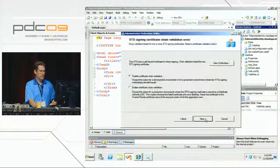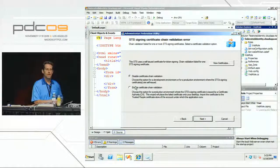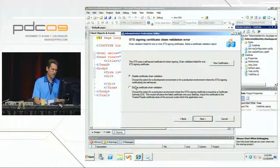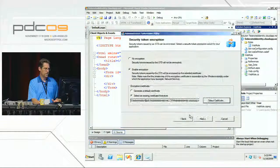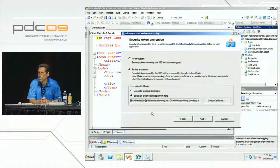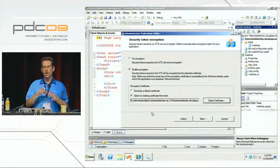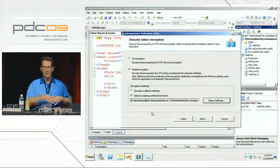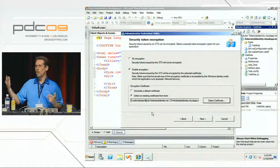I'll disable certificate chain validation here — in a production environment you want that on, but some STS services use self-issued keys. I'll also enable encryption. There's my SSL certificate, and there's an encryption certificate — you don't strictly need the second one, but if you care about the contents of the security token being hidden from users, you can have the STS encrypt tokens for your application using that certificate.